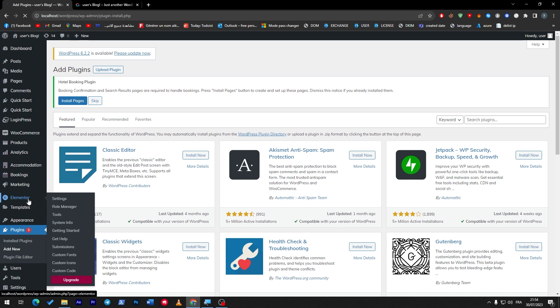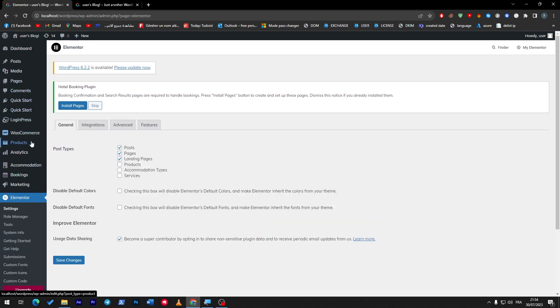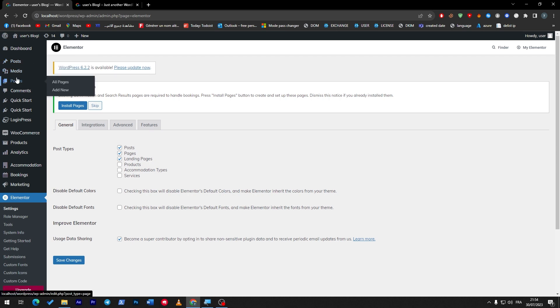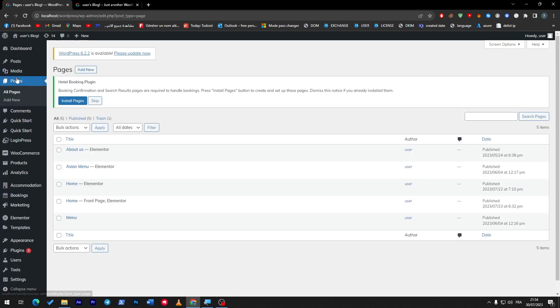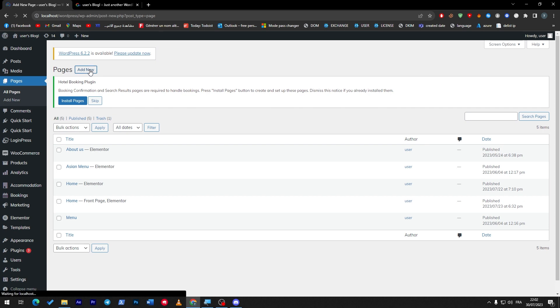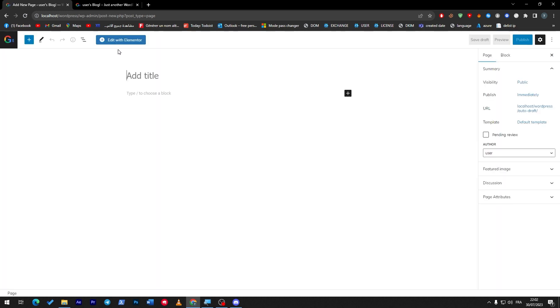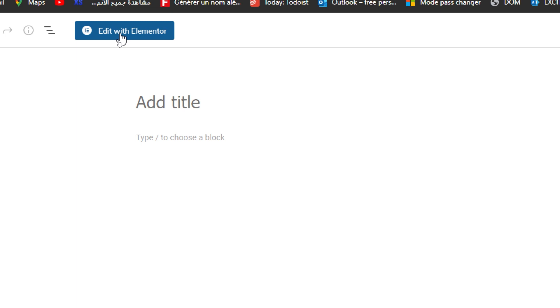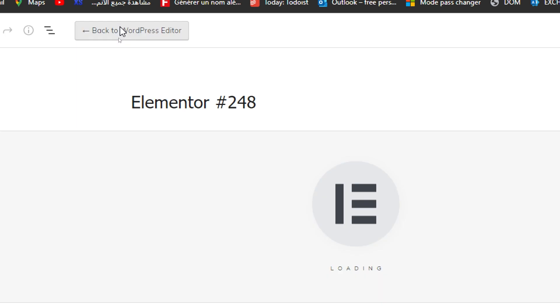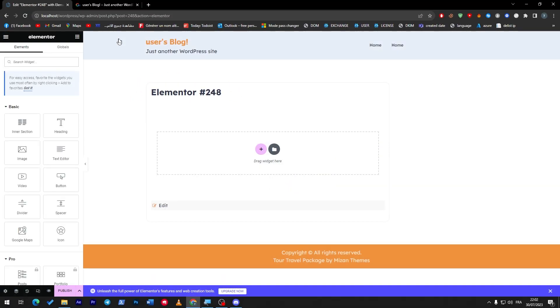So here I'm going to click on Add New and then do the same thing—search for Elementor, download it and activate it. So we've been through this process, so I'm just going to open Elementor. Here as you can see, and here what I'm going to do is actually create a new page which I am going to edit. So I'm going to click here and from here I'm going to click on this button which is Edit with Elementor.